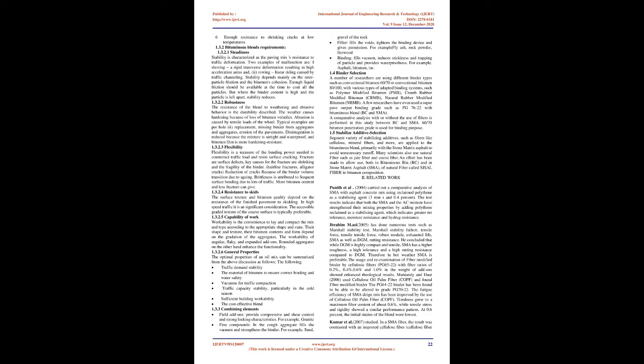Abrasion is caused by tensile loads of the wheel. Typical examples are potholes, replacement, missing binder from aggregates, and erosion of the pavements. Disintegration is reduced because the mixture is airtight and waterproof, and bitumen film is more hardening resistant. 1.3.2.3 Flexibility: Flexibility is a measure of the bending power needed to counteract traffic load and resist surface cracking. Fractures are surface defects; key causes for fracture are shrinking and fragility of the binder. Hairline fractures, alligator cracks, reduction of cracks occur because of binder volume transition due to aging. Brittleness is attributed to frequent surface bending due to lots of traffic. More bitumen content can reduce fractures.